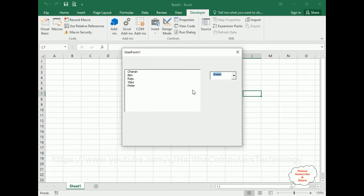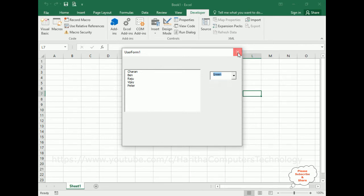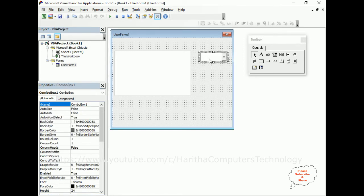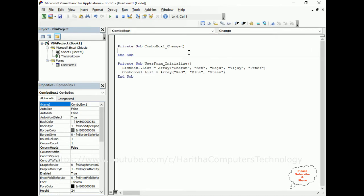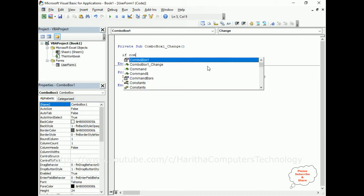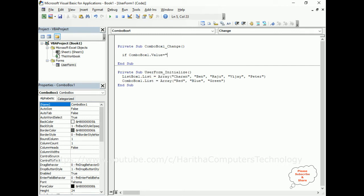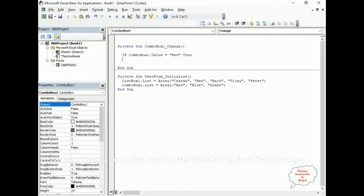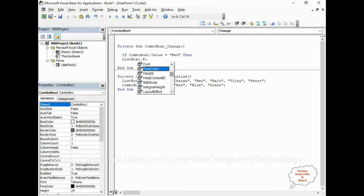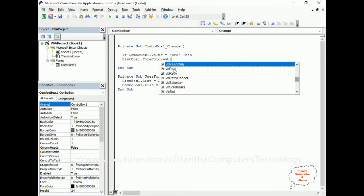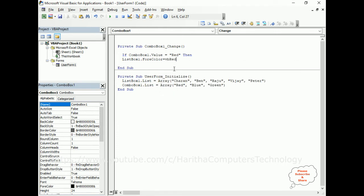My aim is: if the user selects red color, I want to change the font color to red; if the user selects green, I want to change the font color to green. The background color logic will be added later. Close the UserForm, double-click the ComboBox to get the ComboBox1_Change event. If ComboBox1.Value equals "Red", then ListBox1.ForeColor equals vbRed.